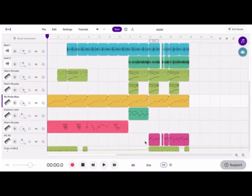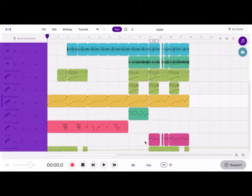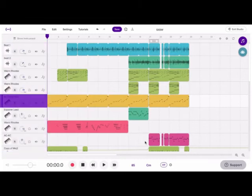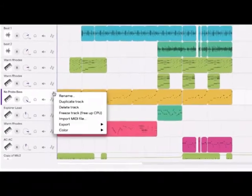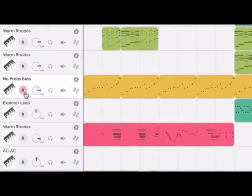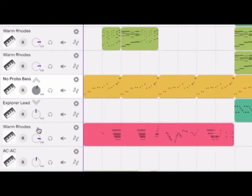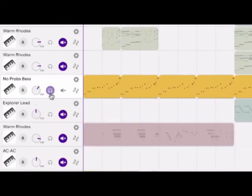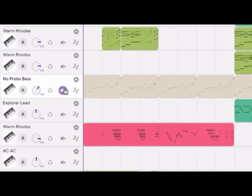So a summary of the track section: track list, track header, track menu, record mode, volume, solo, mute, and automation.